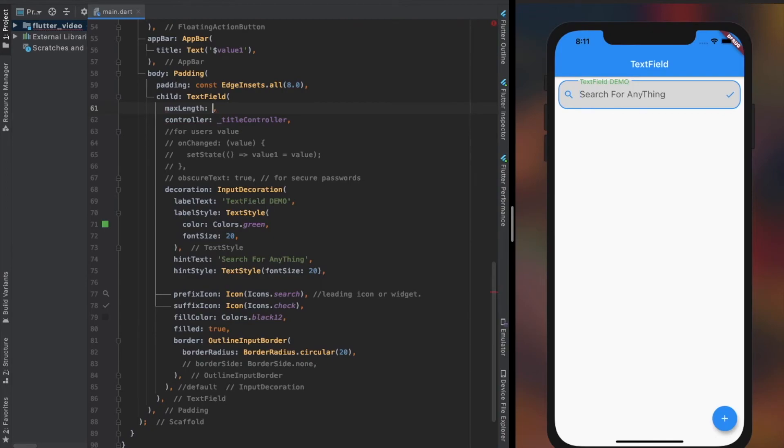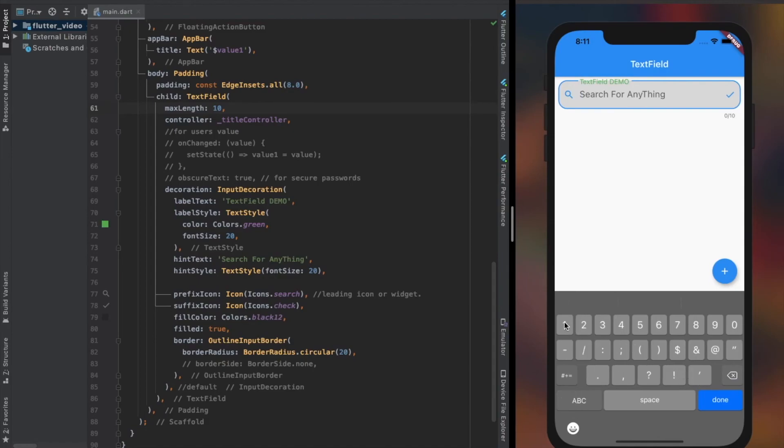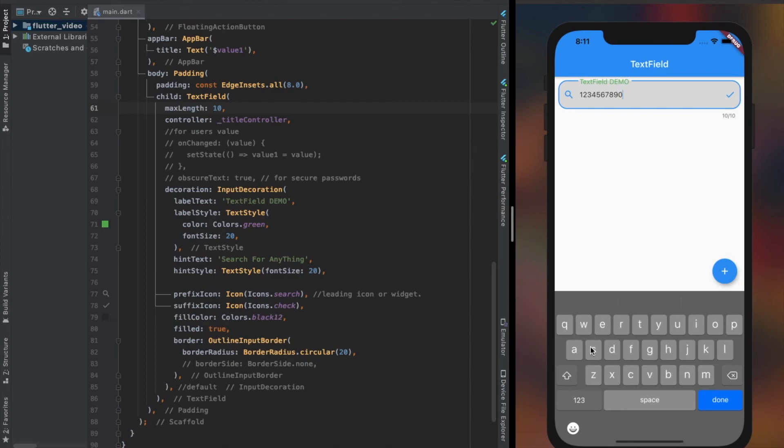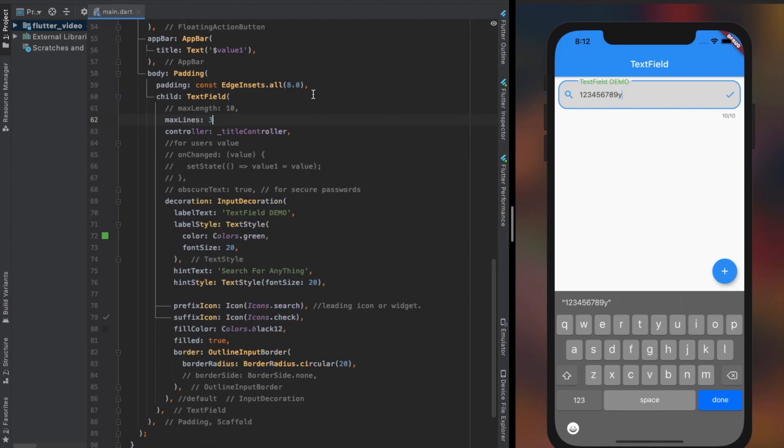MaxLength property lets us set the maximum number of characters the user can add to the TextField. And MaxLines property lets us set the maximum number of lines the user can add to the TextField.